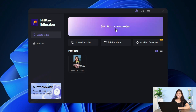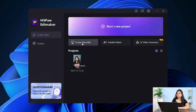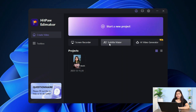Click on Start a New Project — we have covered project editing and advanced editing. If you need Screen Recorder, you can see Screen Recorder. You can record the screen here. Plus, you can use Subtitle Maker here, and you can use AI Video Generator.